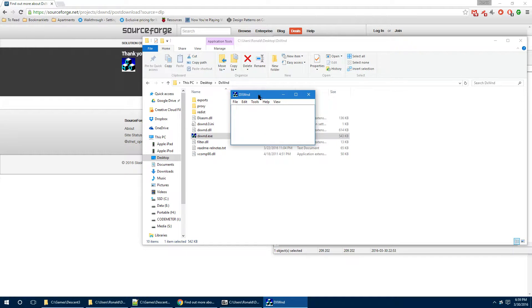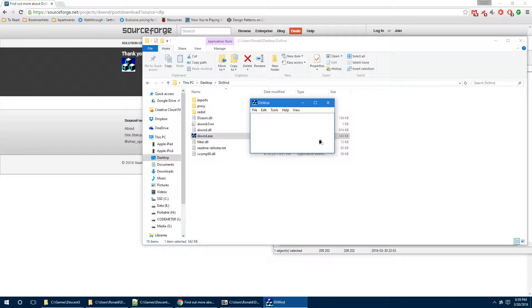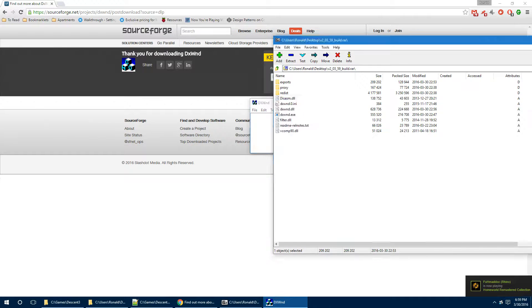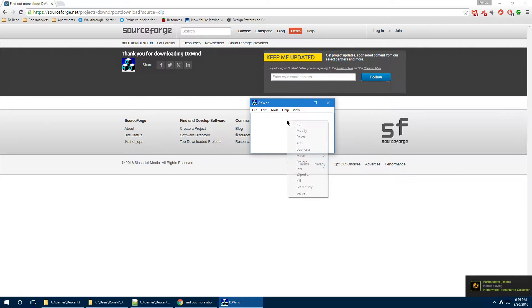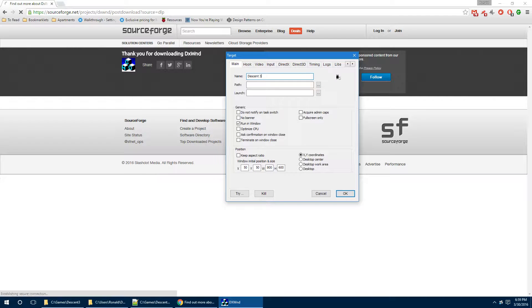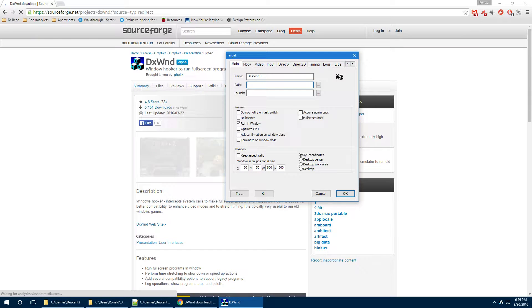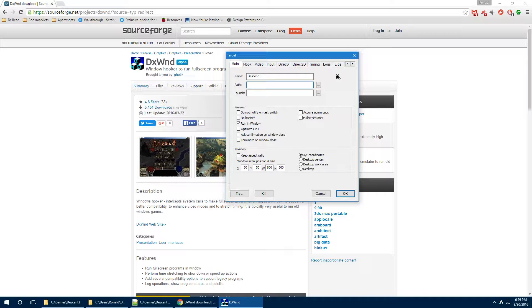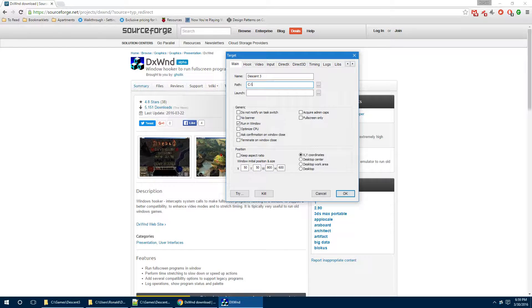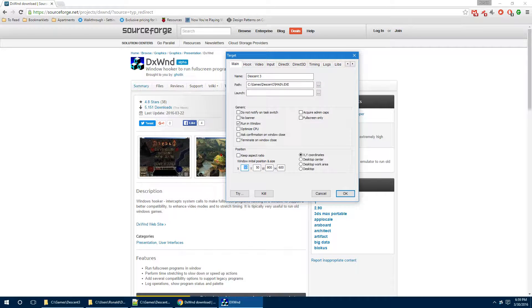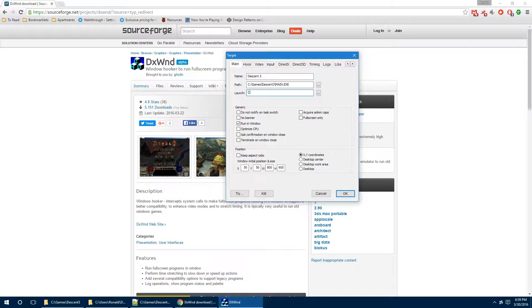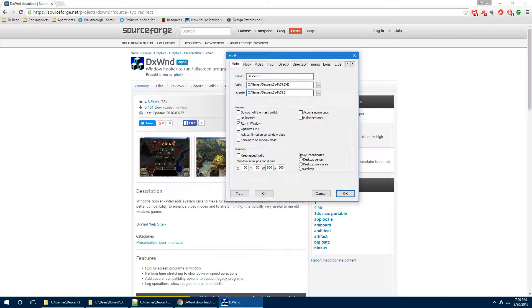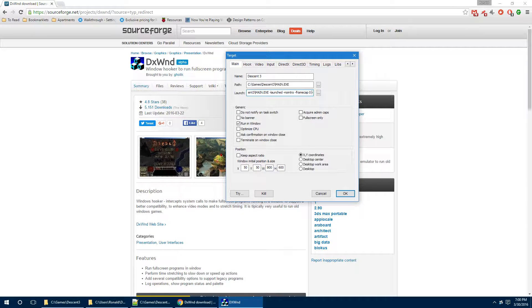Now, when you first run it, you're going to have a blank window. What you're going to need to do next is create a new application. So, you're going to add, the name of it is called Descent3. The path that you're looking for is going to be the path to your descent directory.